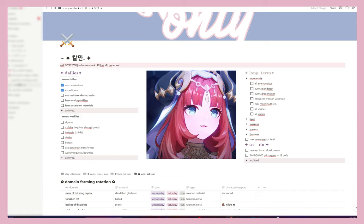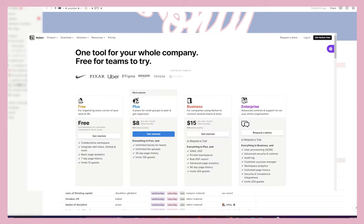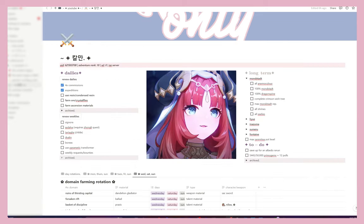Notion is free — they do have a paid plan that I think is more so for businesses, but if you're just using it by yourself to keep track of things, whether it be for school, work, budgeting, gaming, etc., then Notion is the perfect thing. Trust me, I am not sponsored — I literally just love Notion so much.